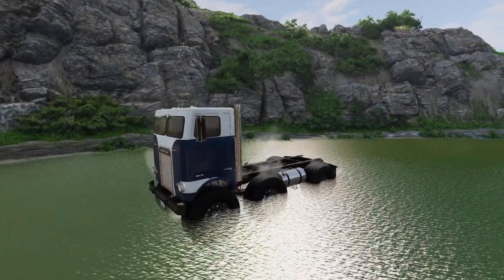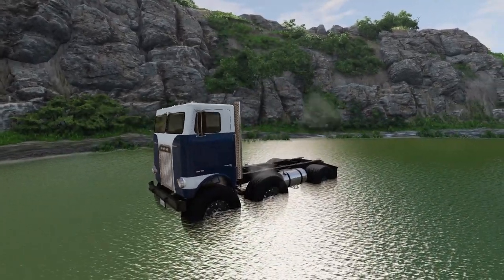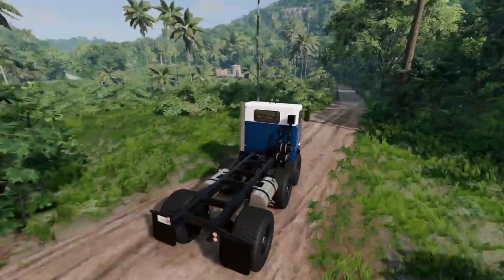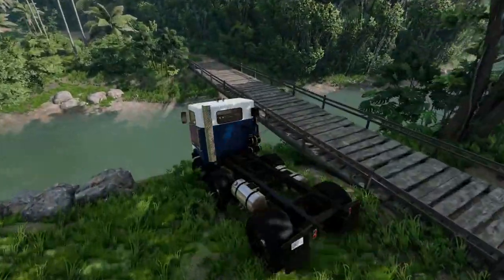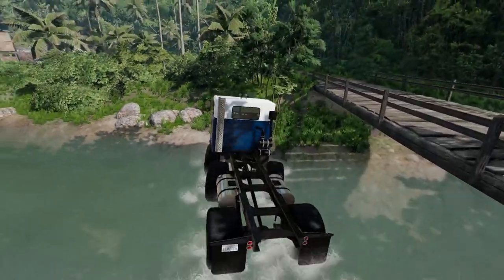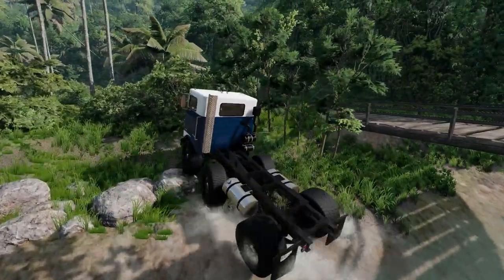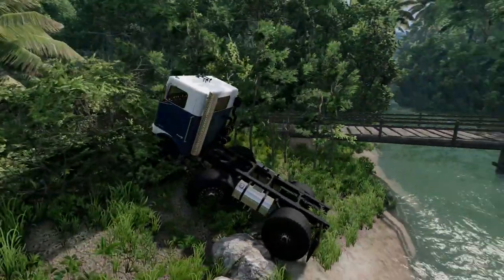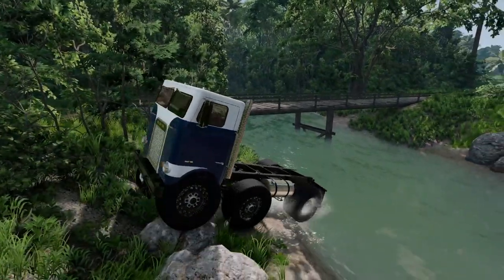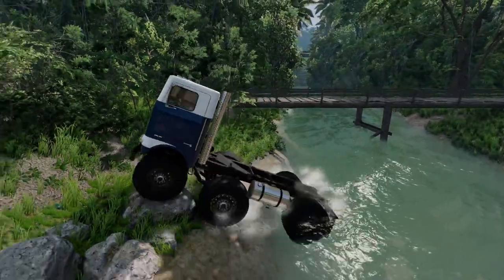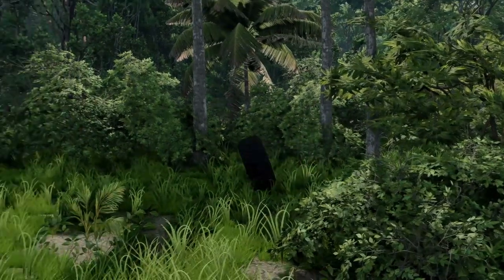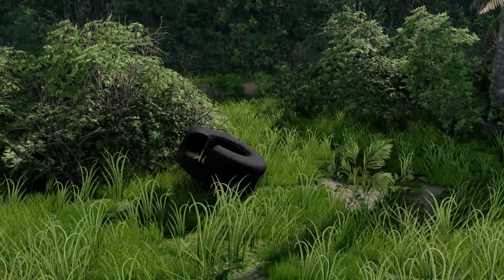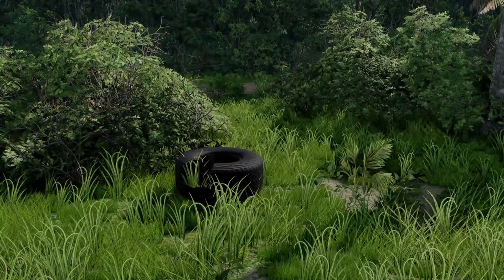See that bridge up ahead? Most trucks would have to go over it, but not the amphitruck. I mean it might be completely useless on the other side but at least it got there.